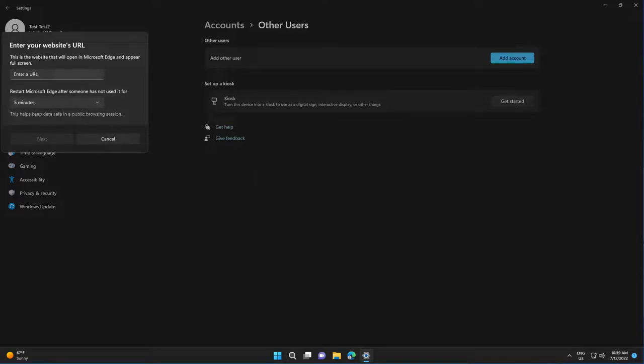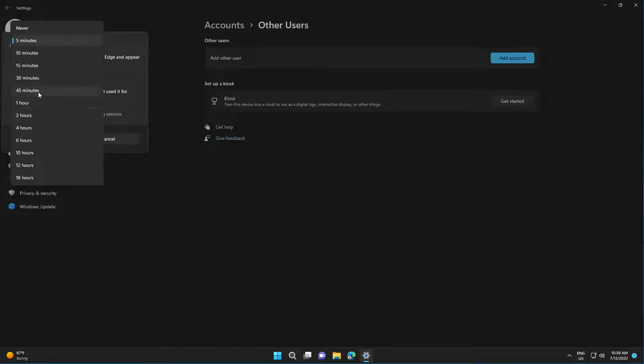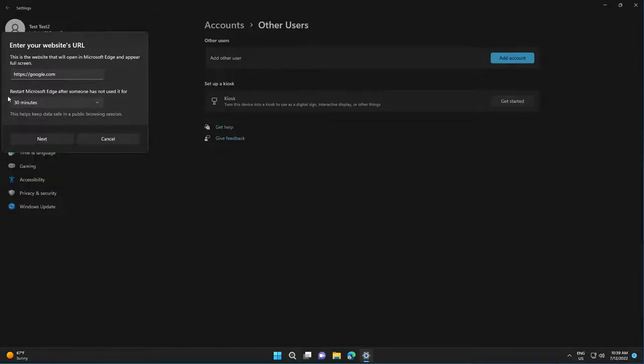You can put a specific link to open when the browser is started. Let's say google.com. The application will be restarted if it's not used for, let's say, 30 minutes. Select Next.